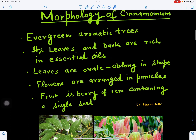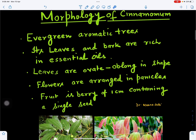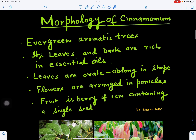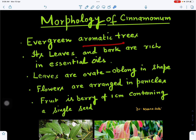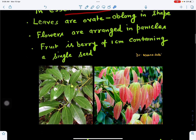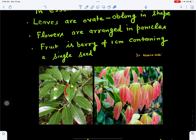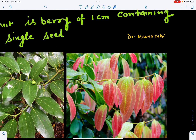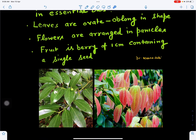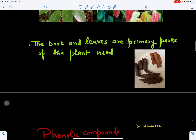If we see the morphology of cinnamon, the plant is in the form of a tree and it remains evergreen in nature. It is aromatic in nature because it is rich in essential oils. Its leaves are ovate to oblong in shape; we can see here its leaves. When young, they are red in color, then they turn green. Flowers are present in the form of panicles. The fruit is in the form of a berry, about one centimeter in diameter, having a single seed.